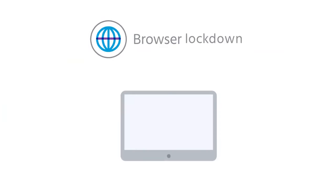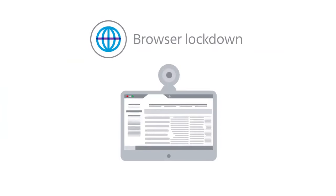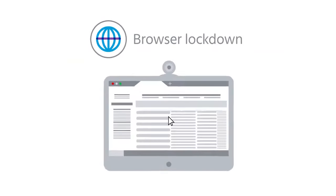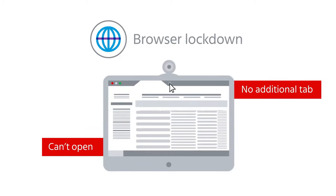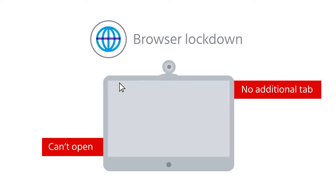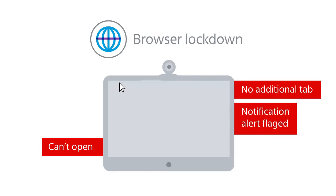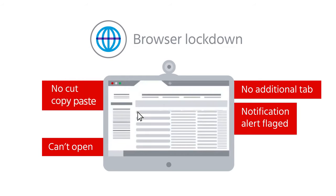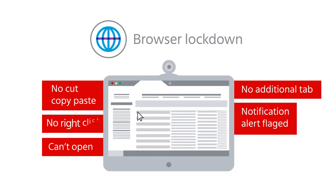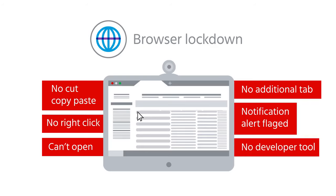Our browser lockdown regulates the exam environment. The test is launched in kiosk or lockdown mode, wherein additional tabs are disabled. Attempts to navigate away from the test window are notified in the report. It restricts candidates from using cut, copy, or paste during the test, and prohibits the candidate from using right-click and developer tools during the test.